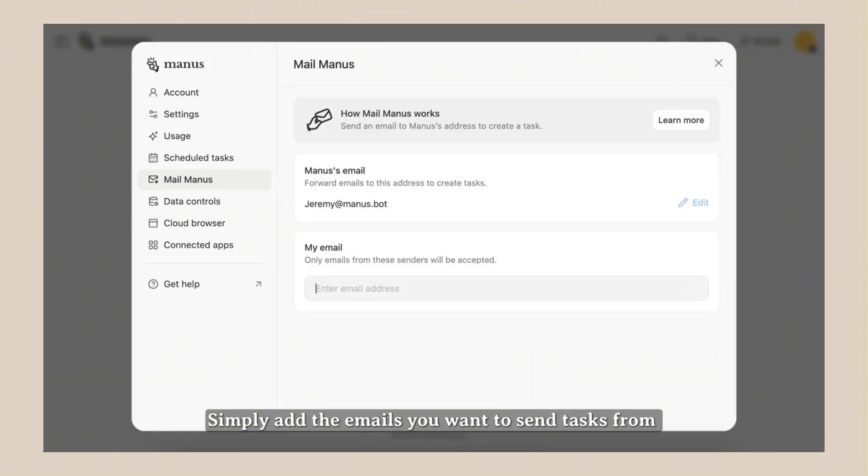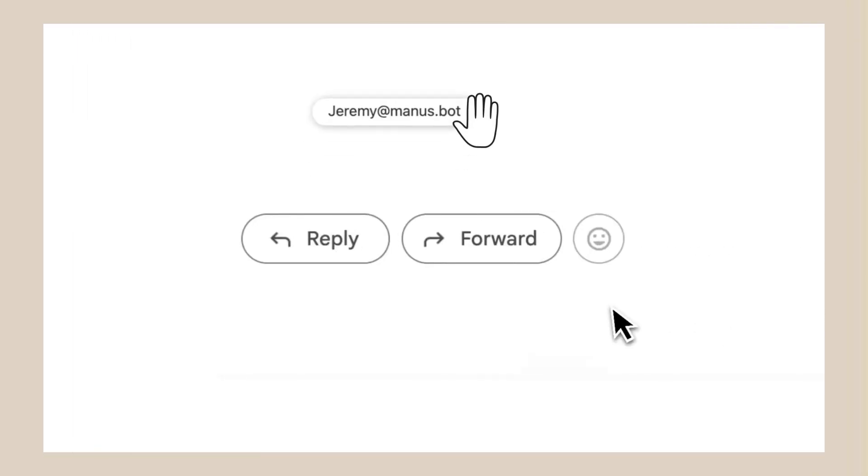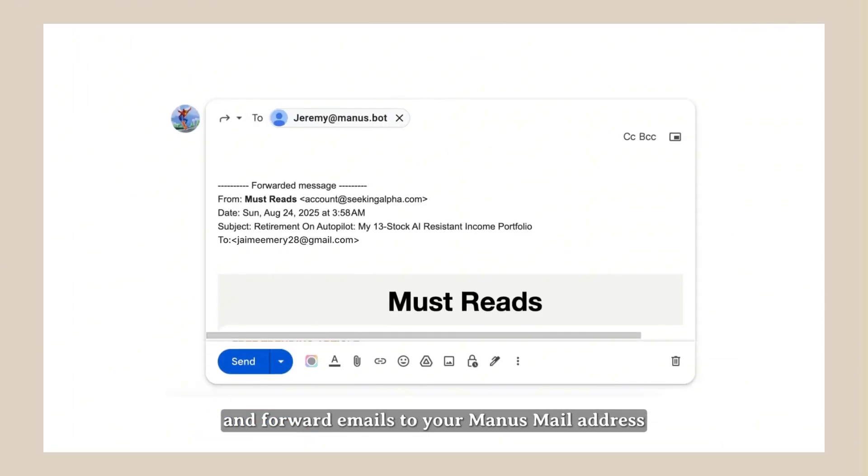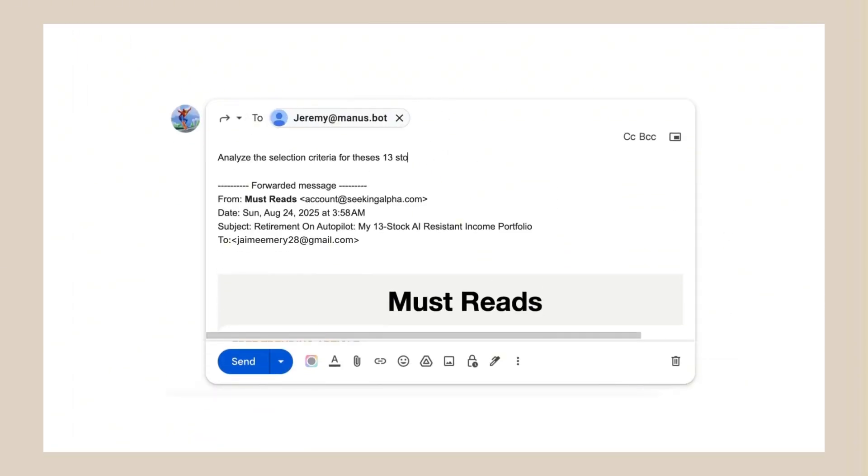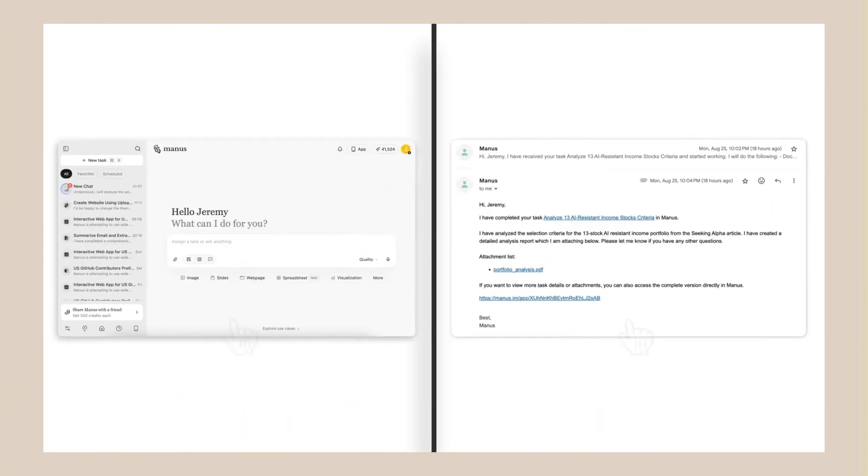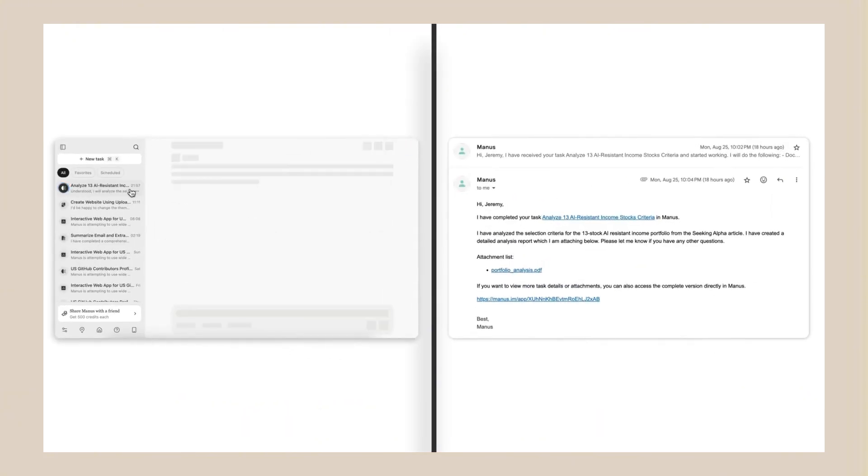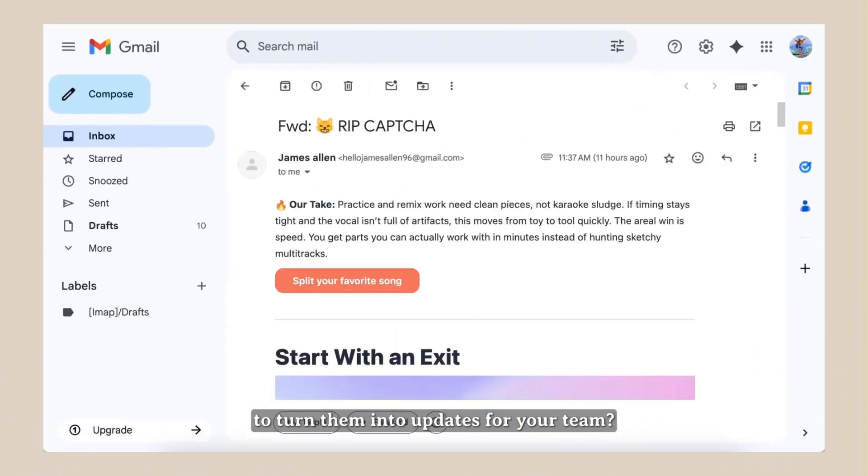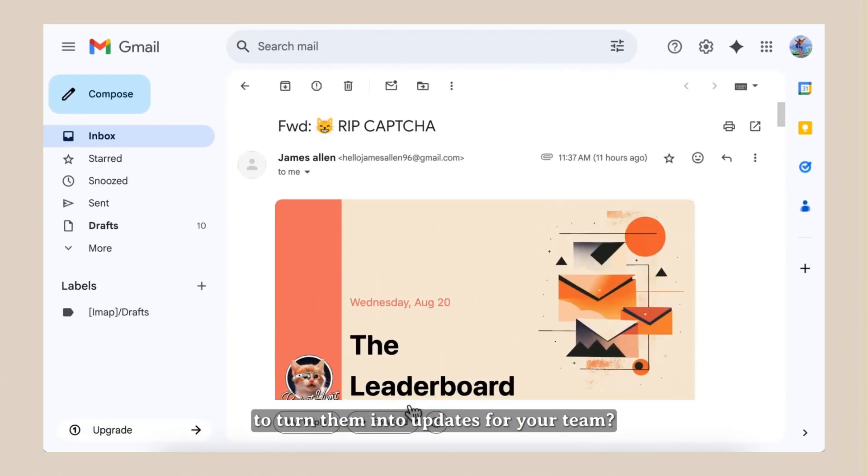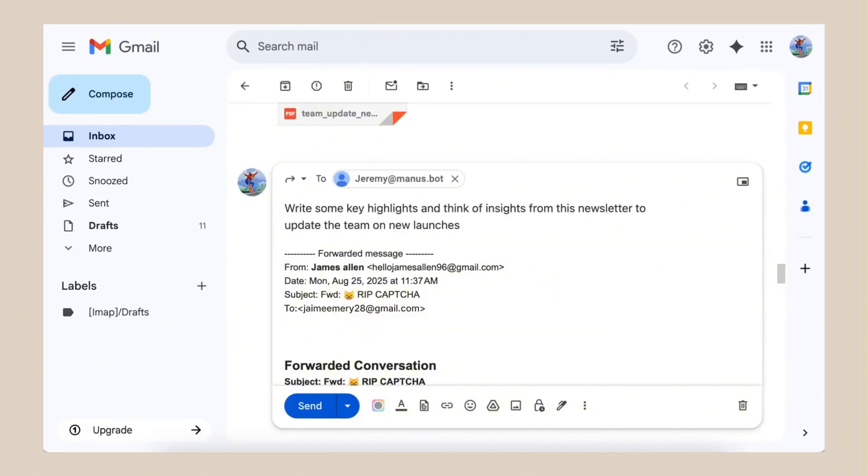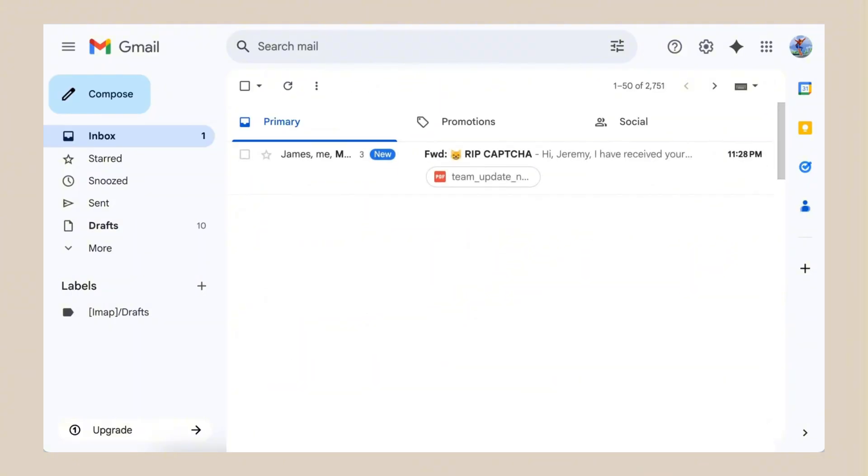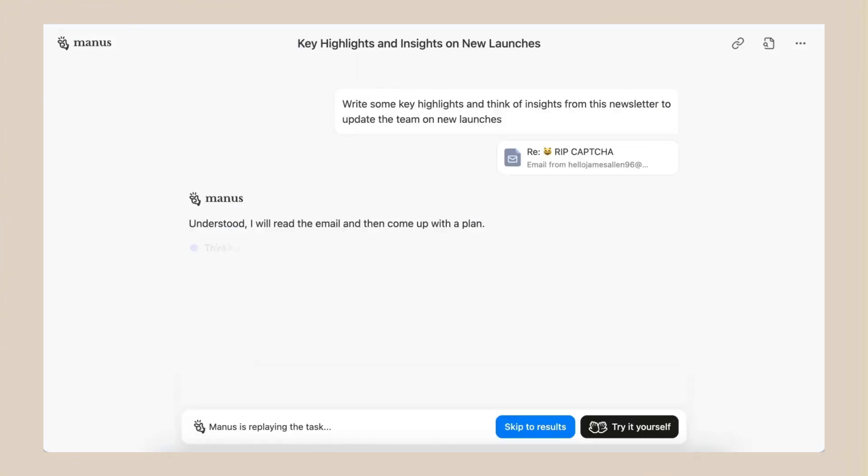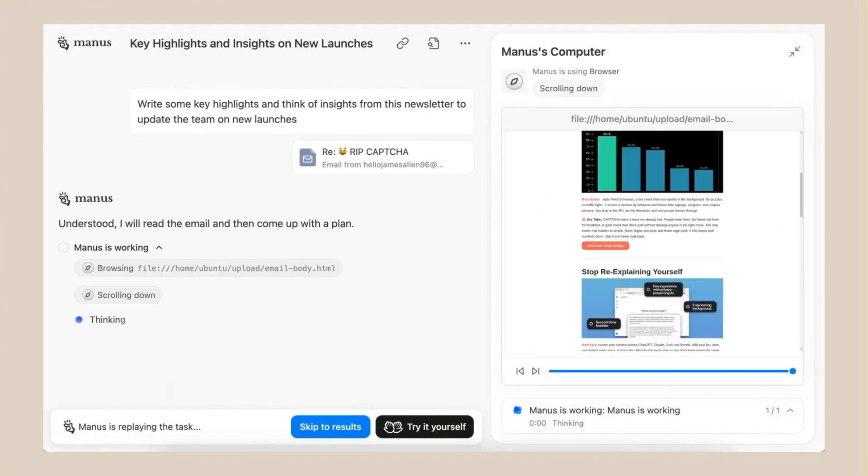Let me tell you why this new Mail Manus update matters so much. Email is killing your productivity. The average person spends 2.5 hours a day on email. That's 12.5 hours a week. That's 650 hours a year. That's over 16 full work weeks just on email. And most of that time is wasted. You're reading newsletters you don't need. You're trying to understand messy email threads. You're looking for important information buried in long conversations.